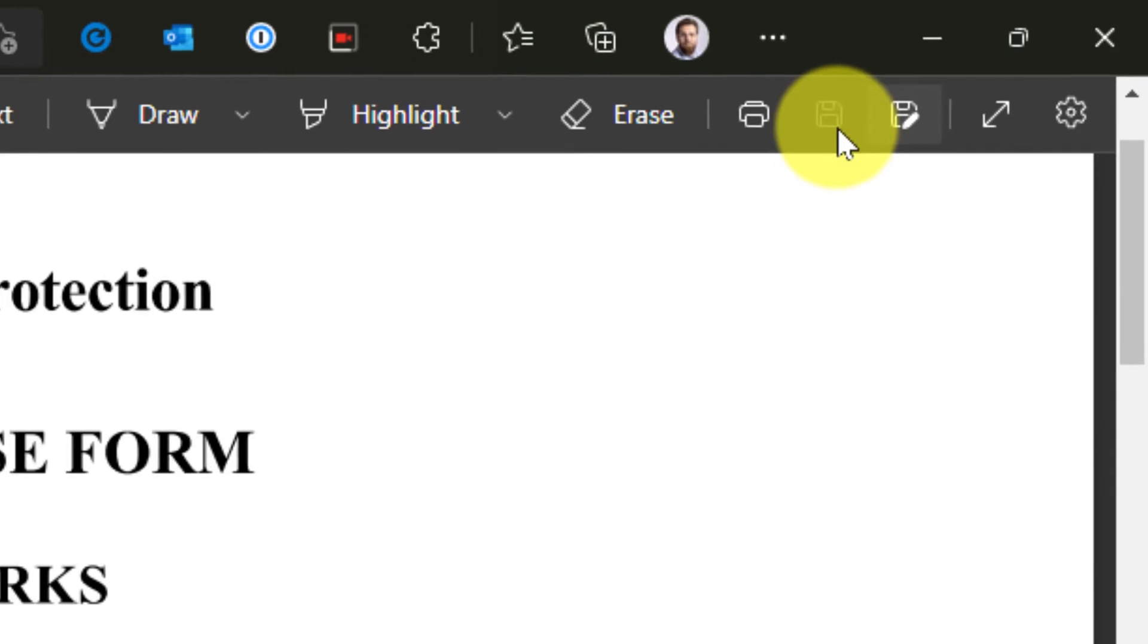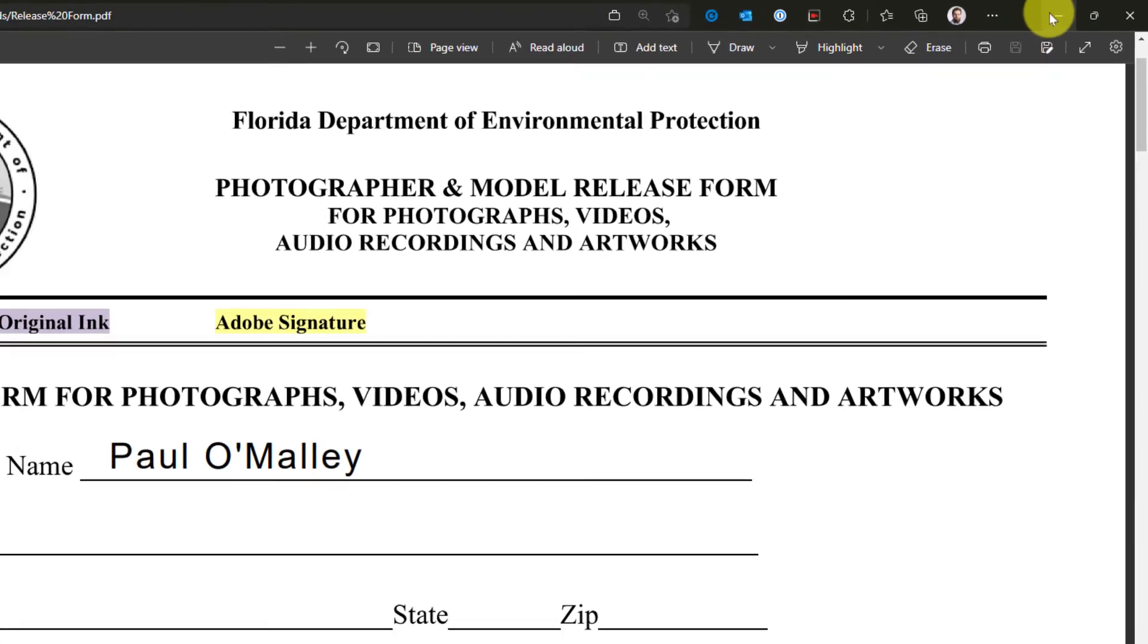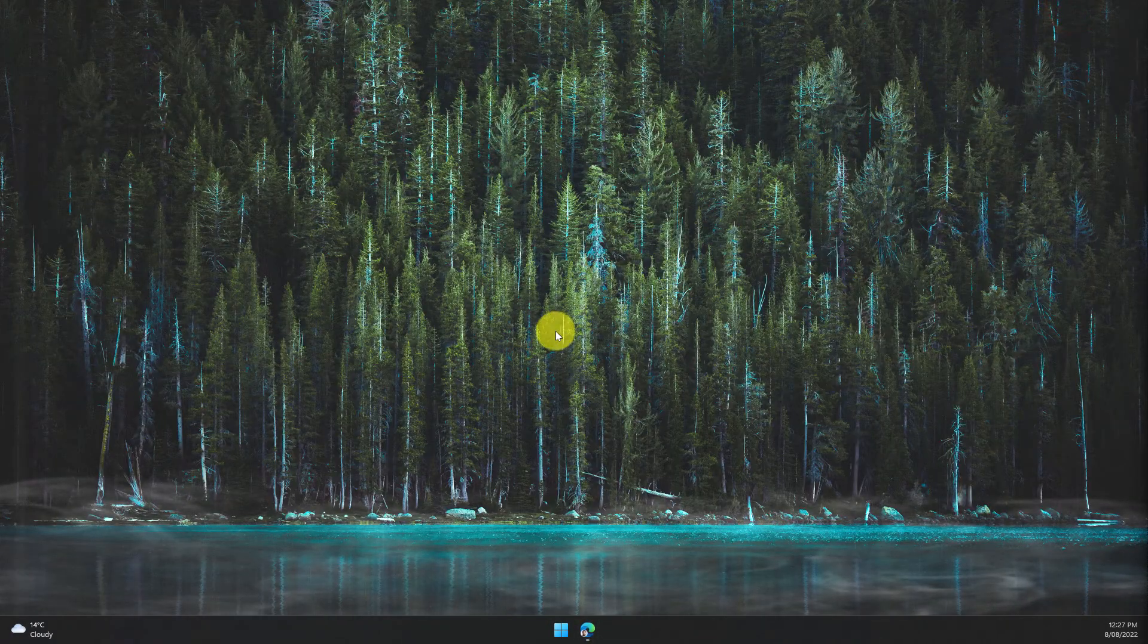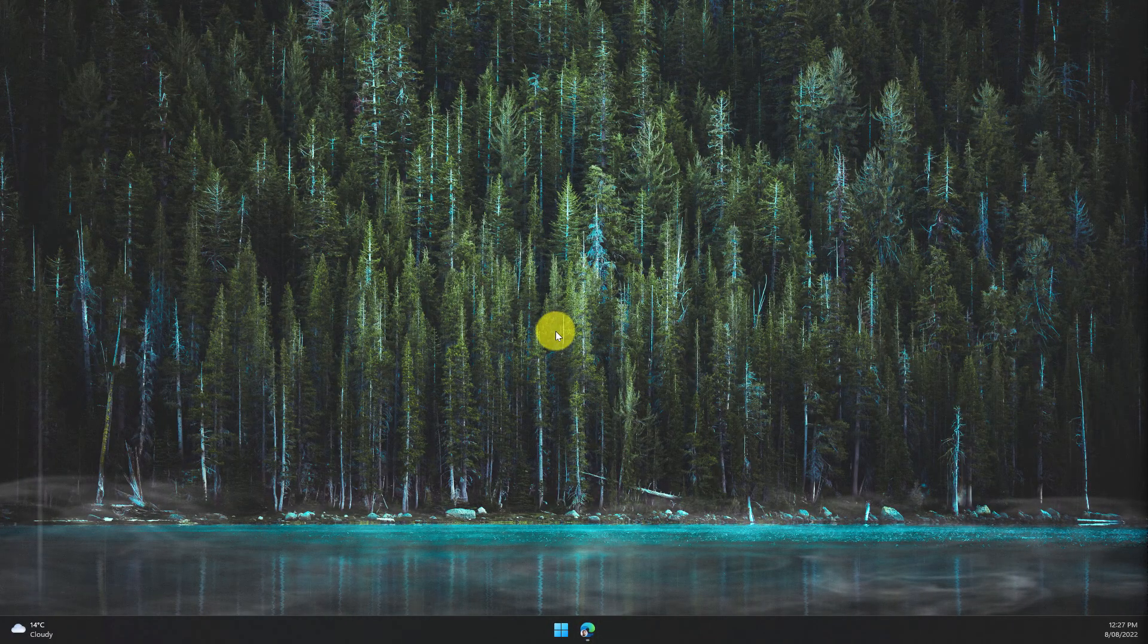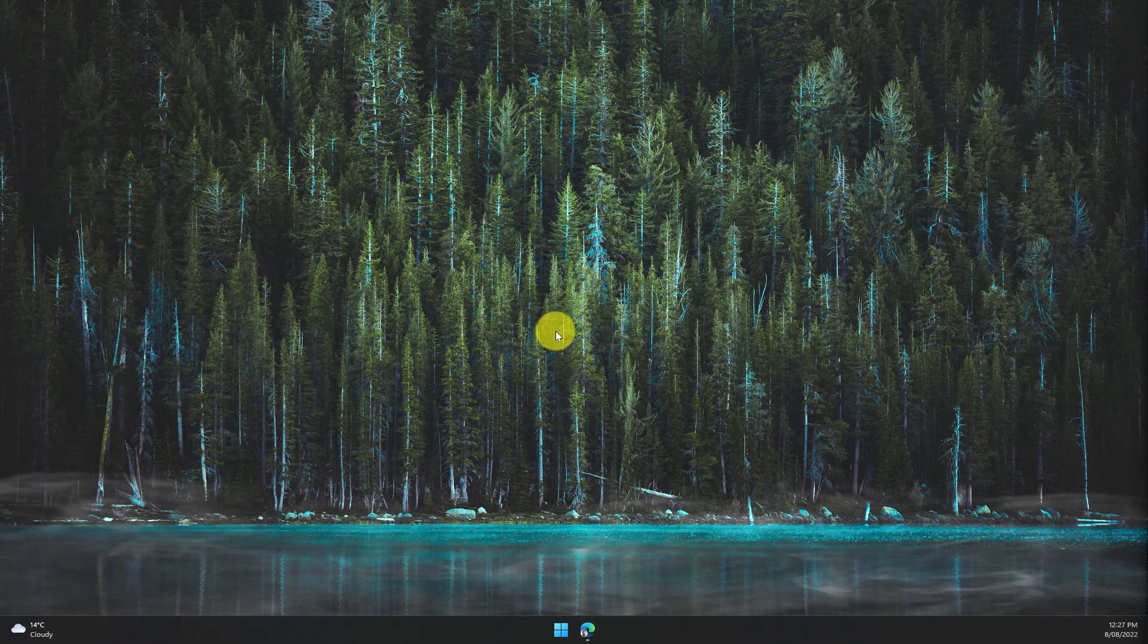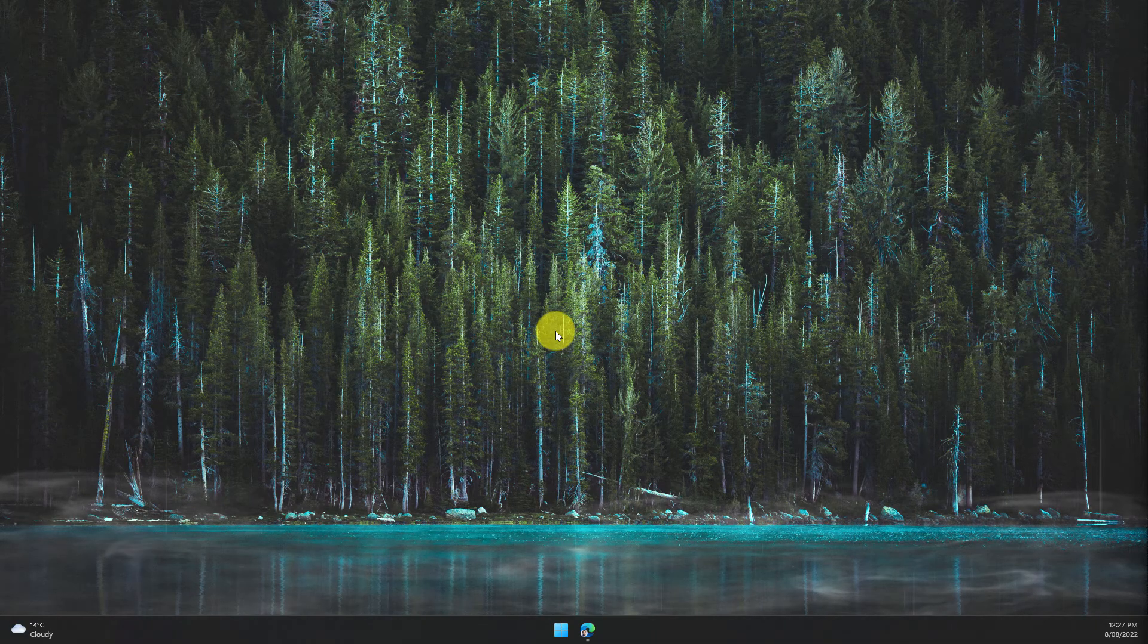And that is how you easily add text to a PDF in Microsoft Edge. I hope you found this tip useful and I'll catch you in my next video.